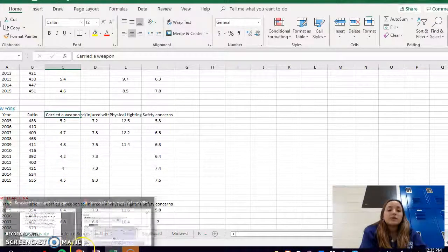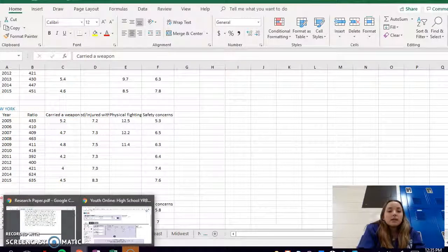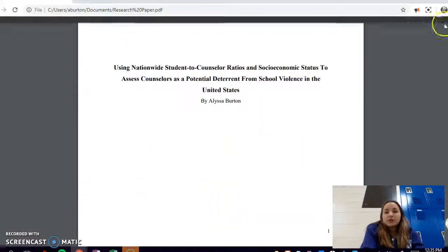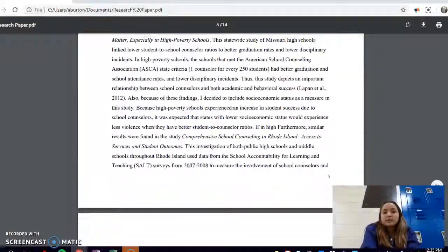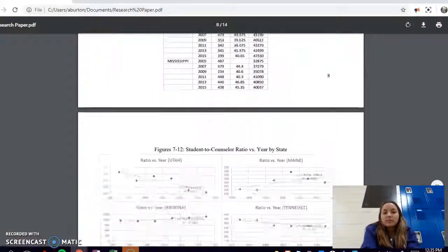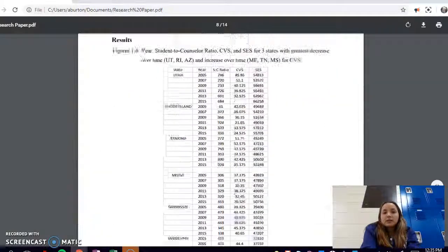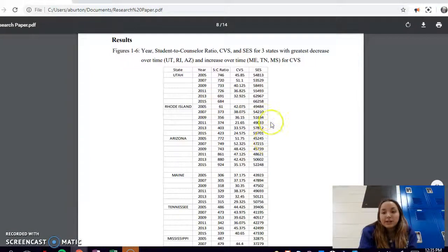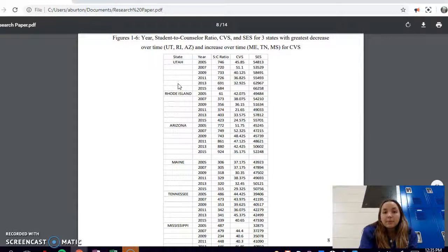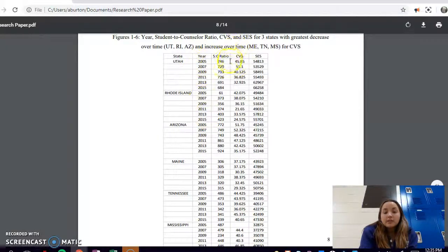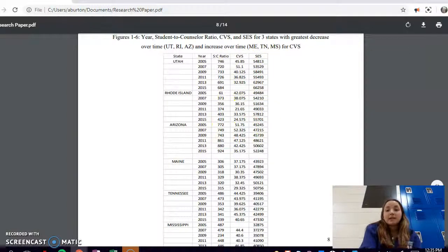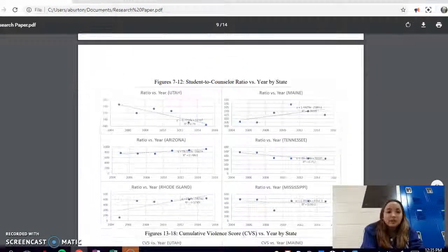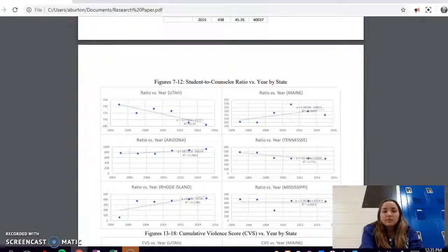Here is my paper that I submitted to Regeneron. I'll show you what I ended up doing for my analysis with this data. I created, here's just the example of another table that I created. I made with my six-state sample, I separated them by year, then the student to counselor ratios for that year, the cumulative violence scores for that year, and then I also used socioeconomic status in my project, which is also really interesting to look at if you're looking at student behaviors that vary by state because it always has some sort of correlation.